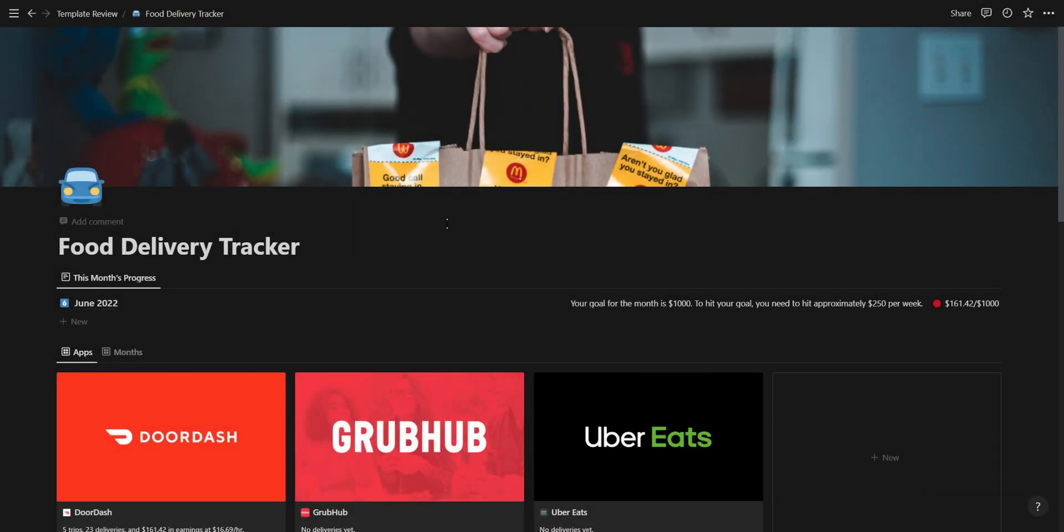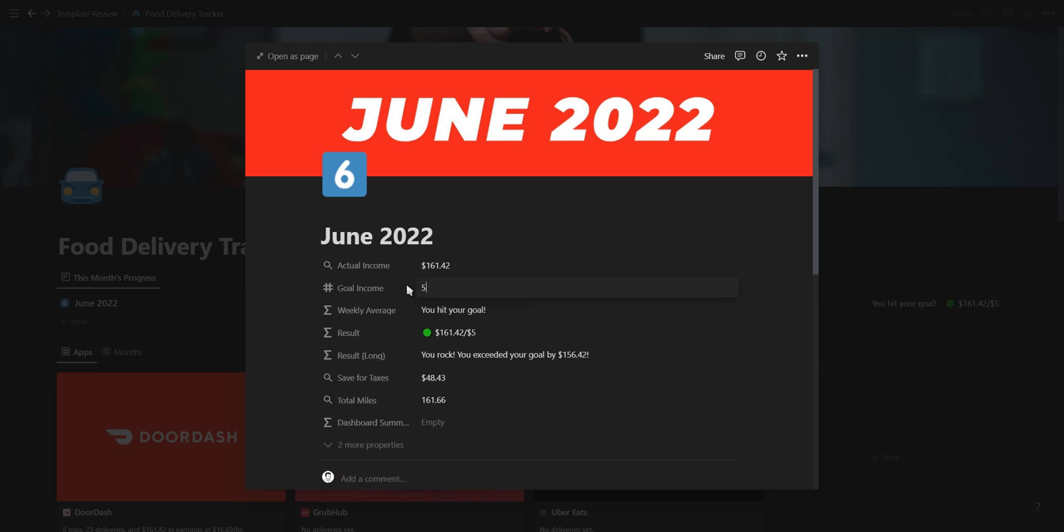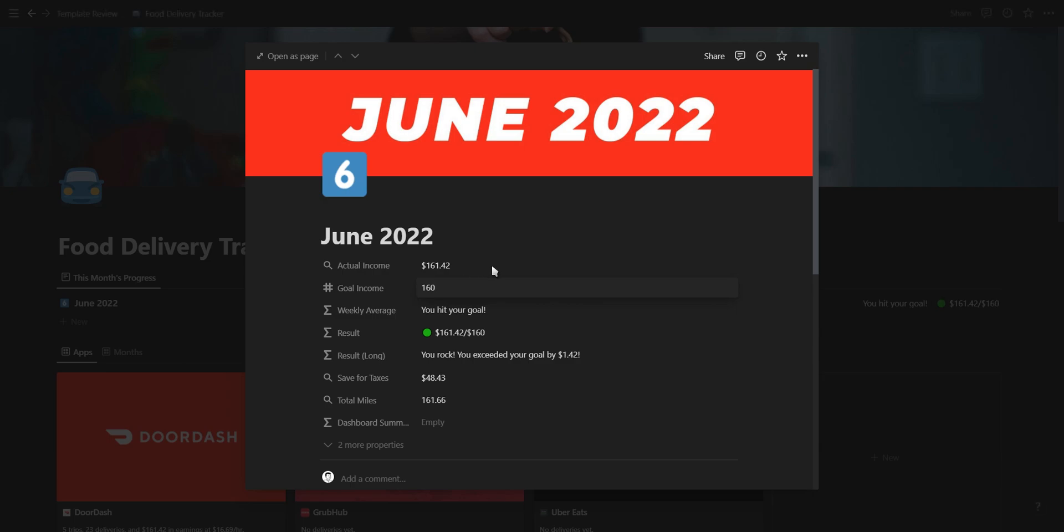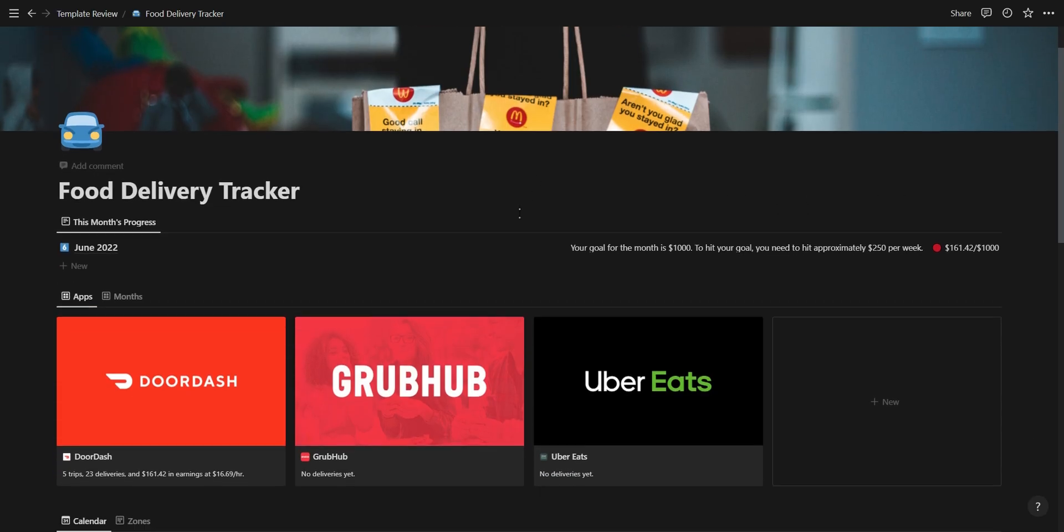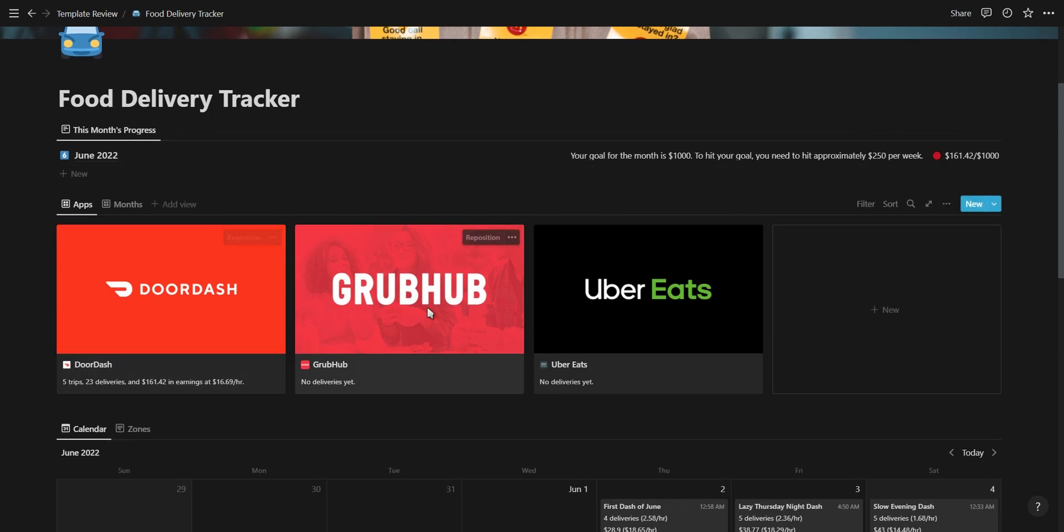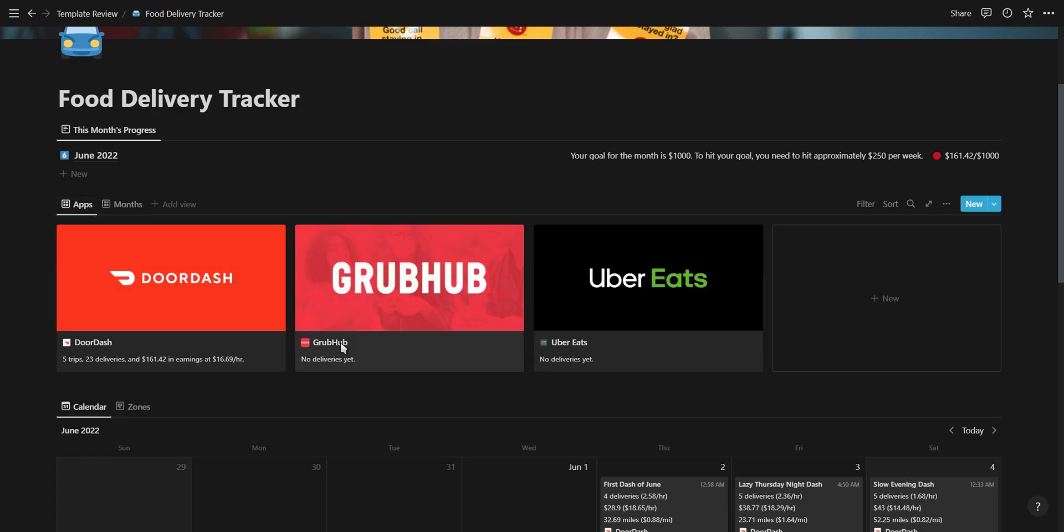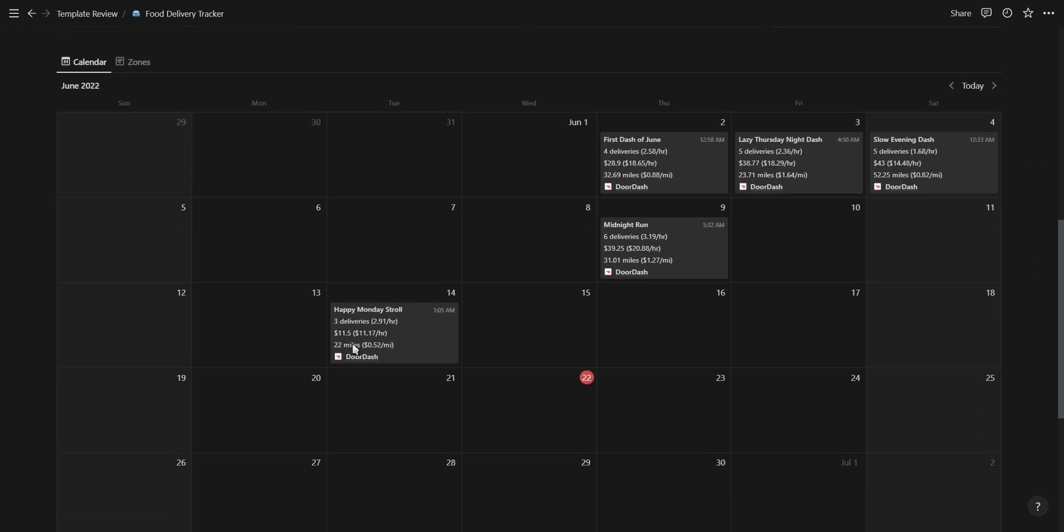Next up is a food delivery tracker from Tyler. This dashboard helps you organize your data from multiple food delivery apps and comes with everything you need to track your income, expenses, and mileage as a food delivery driver. You have a monthly progress section at the top, the different apps used for delivering food, a summary for each month, and also your main calendar where you can add new trips.